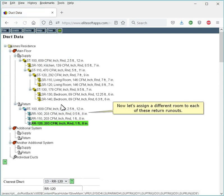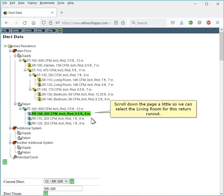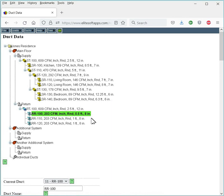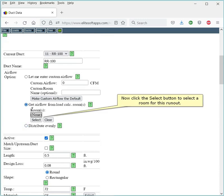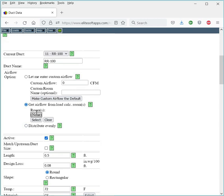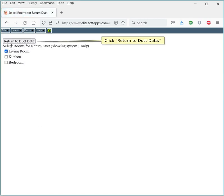Now let's assign a different room to each of these return runouts. Scroll down the page a little so we can select the living room for this return runout. First, select the Get Airflow from Load Calc Rooms option. Now click the Select button to select a room for this runout. Select Living Room. Click Return to Duct Data.